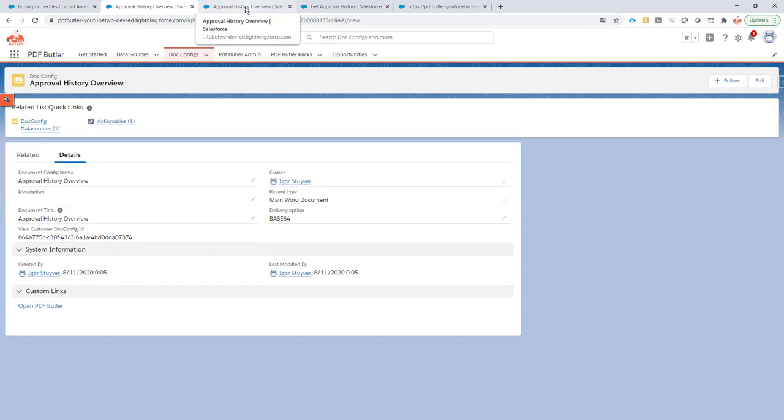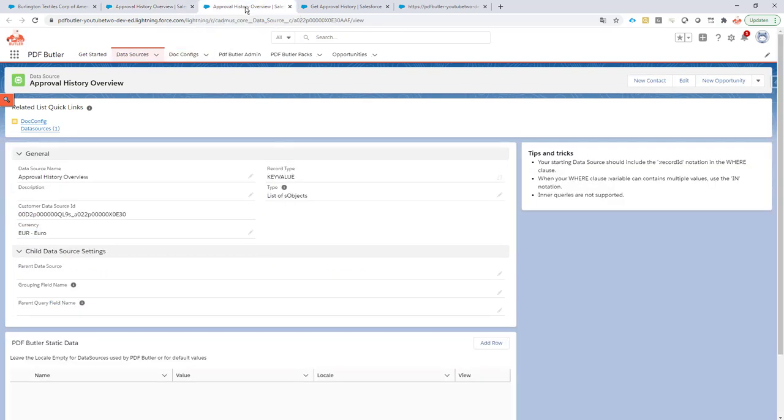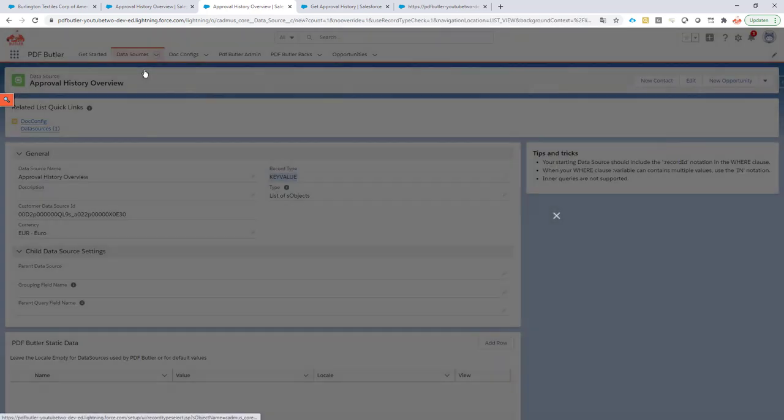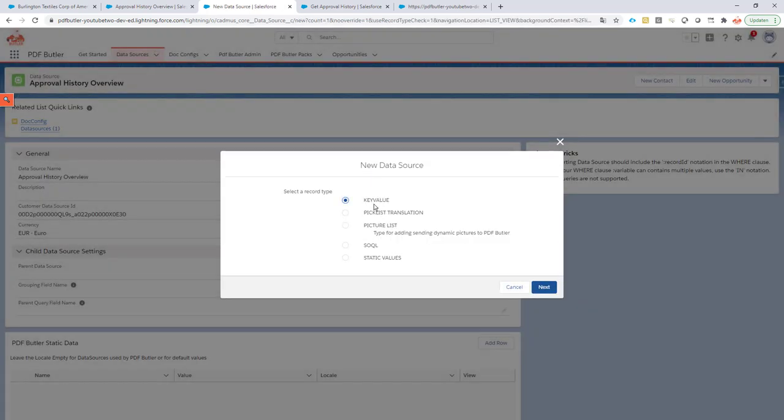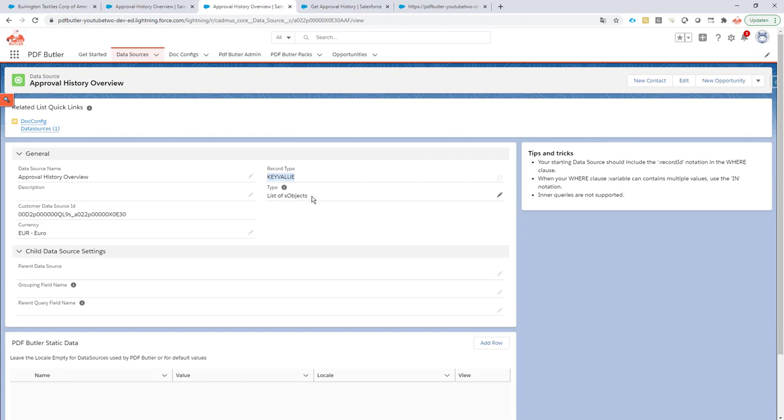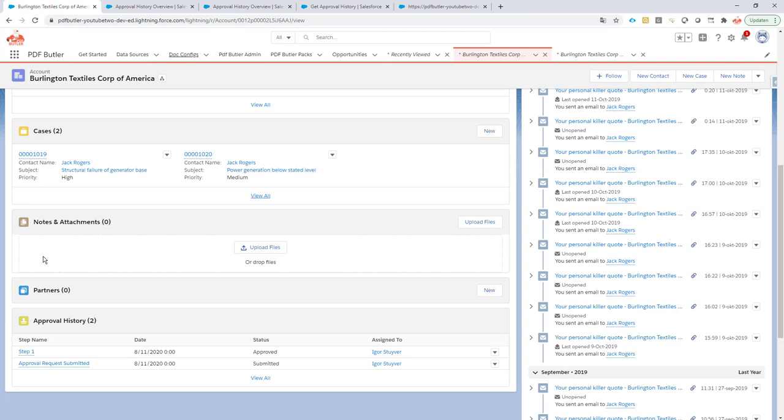This is a special data source. In this case, our data source is a key-value data source. So if you generate a new data source, make sure it's of type key-value and the type of the data source is list of objects, because in your approval history you might have multiple records and that's why it has to be a list.